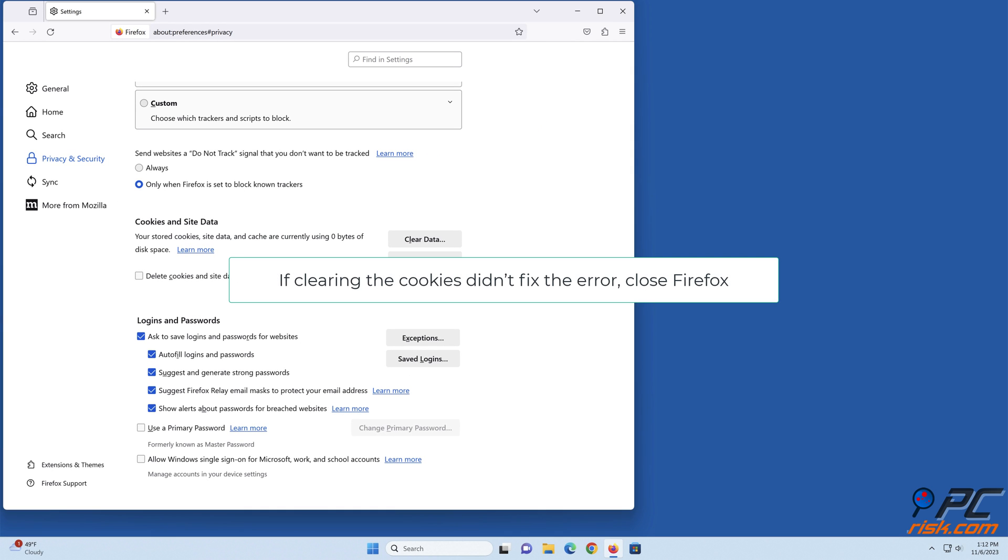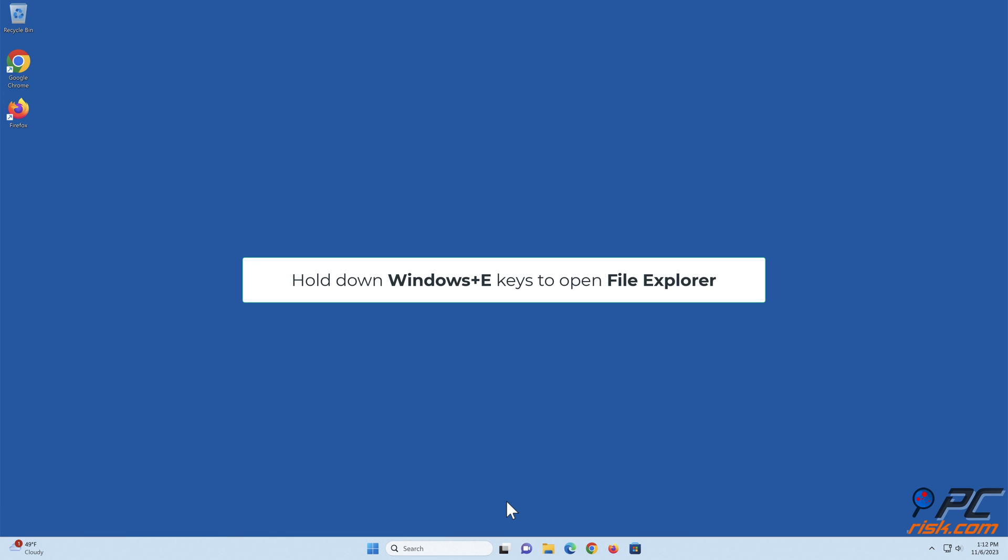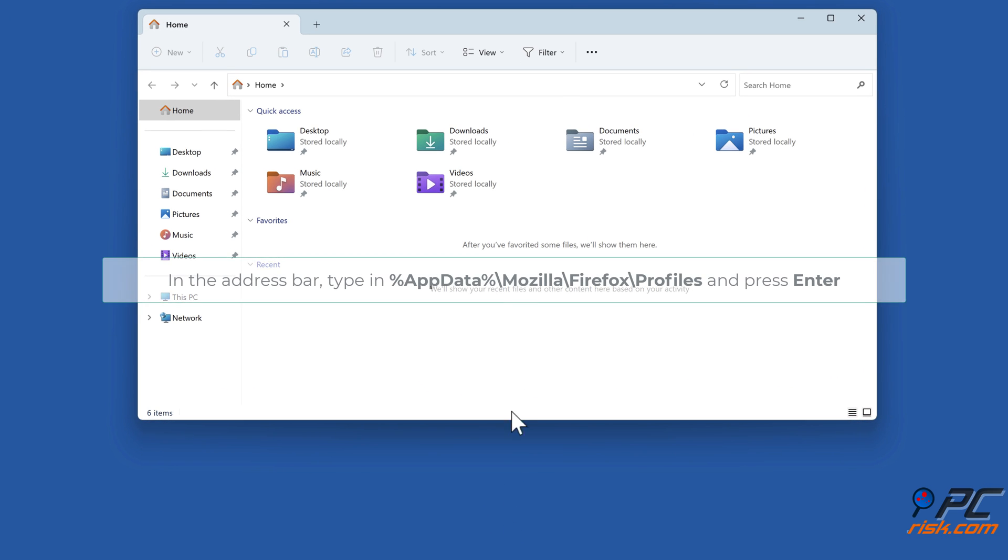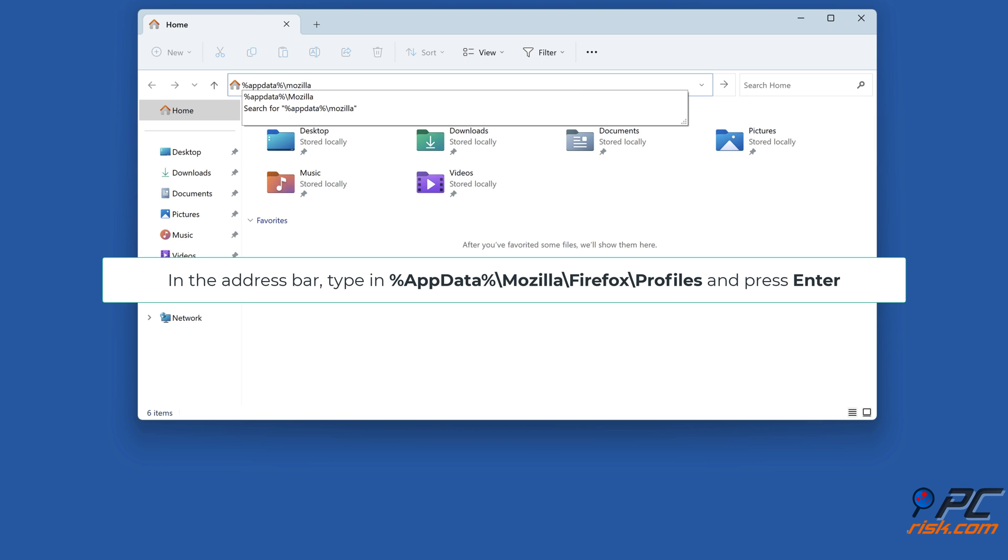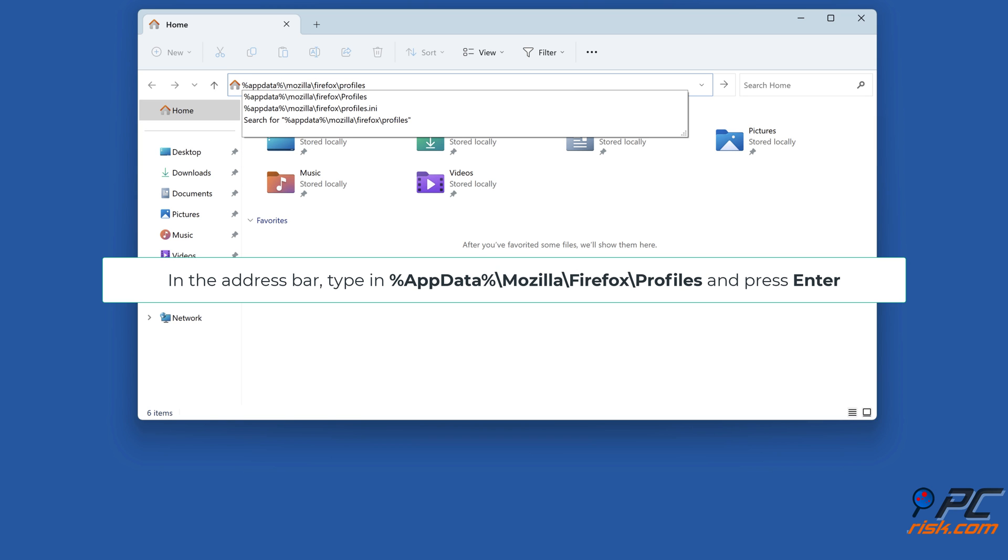If clearing the cookies didn't fix the error, close Firefox. Hold down Windows+E keys to open File Explorer. In the address bar, type in %AppData%\Mozilla\Firefox\Profiles and press Enter.